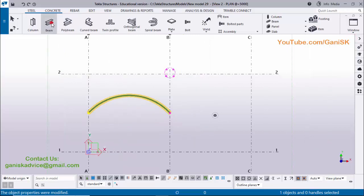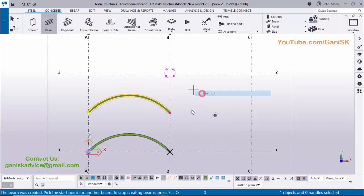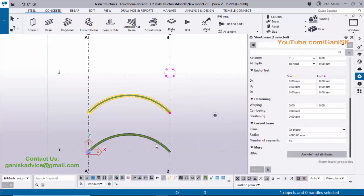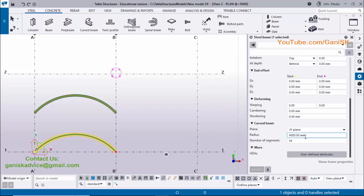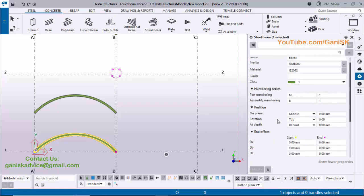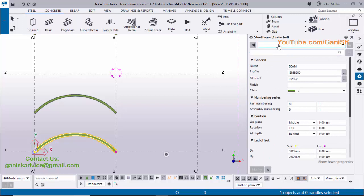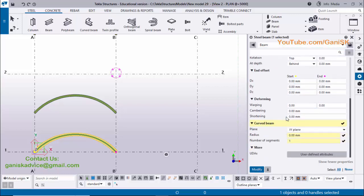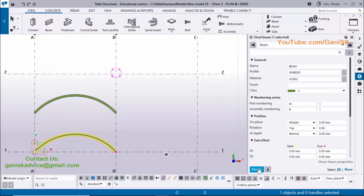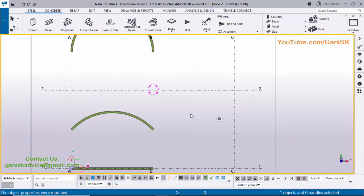Coming to the next point: if you want to create a normal beam again, select beam, pick the first point and second point — but you will get a curved beam with the previous property. Double-click to change it to a normal beam. You can directly type radius zero and number of segments one, or you can load from standard beam property. Click on the load option, select beam property, and once you load this property the radius and number of segments automatically change. Click Modify to change the curved beam to a normal beam.